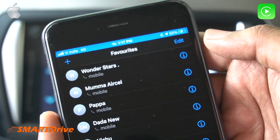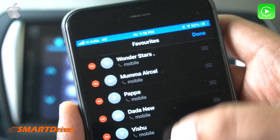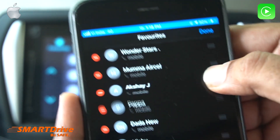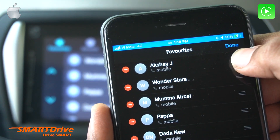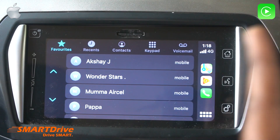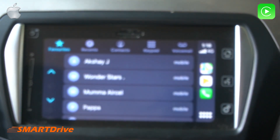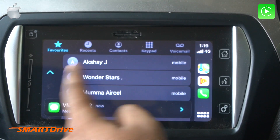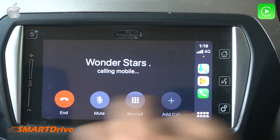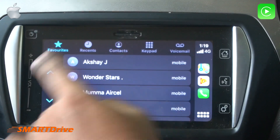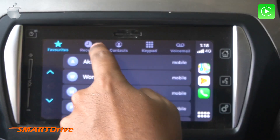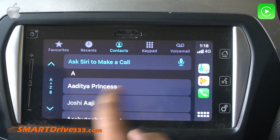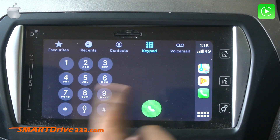Similar to changing thumbnails, Favorites can be changed and sorted by sequence as per your preference. By just tapping on a contact, the call will be connected. Moving forward, there is a Recent tab, then Contacts, and then Keypad and Voicemail.